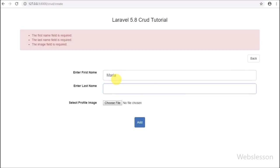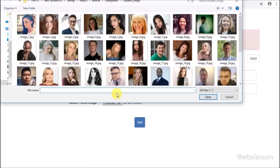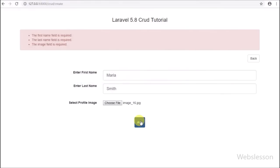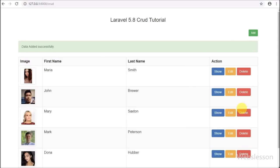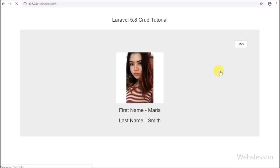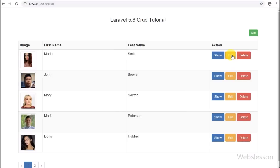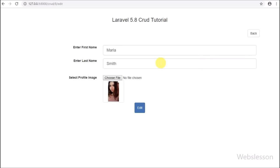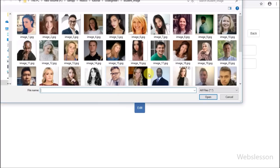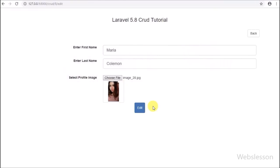This tutorial has been divided into 5 parts. In the first part we will discuss how to set up Laravel 5.8 with creating a table, controller, and model. In the second part we will discuss how to display data on a web page. In the third part, how to insert data. In the fourth part, how to view single data. In the fifth part, how to update existing data, and in the last part, how to delete data in Laravel 5.8.